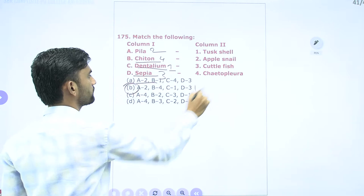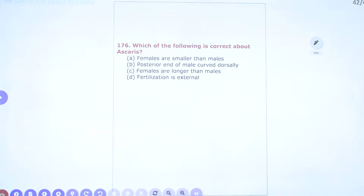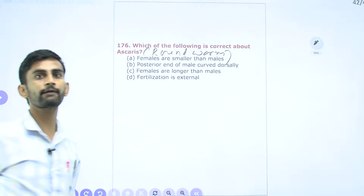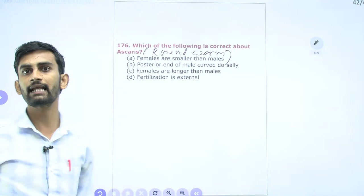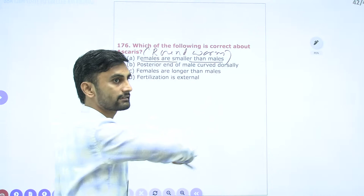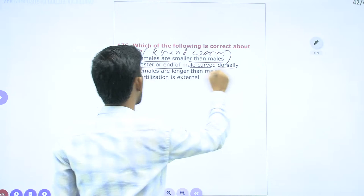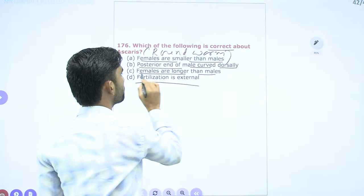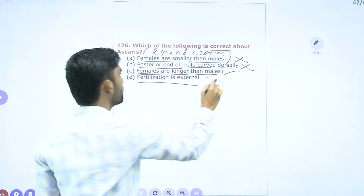Question 176: Which statement is correct about Ascaris (roundworm, Aschelminthes/nematodes)? Females are smaller than males — wrong; females are longer than males. Posterior end of male is curved dorsally — you need to verify. Females are longer than males — correct. Fertilization is external — wrong; fertilization is internal. So option C (females are longer than males) is the correct answer.